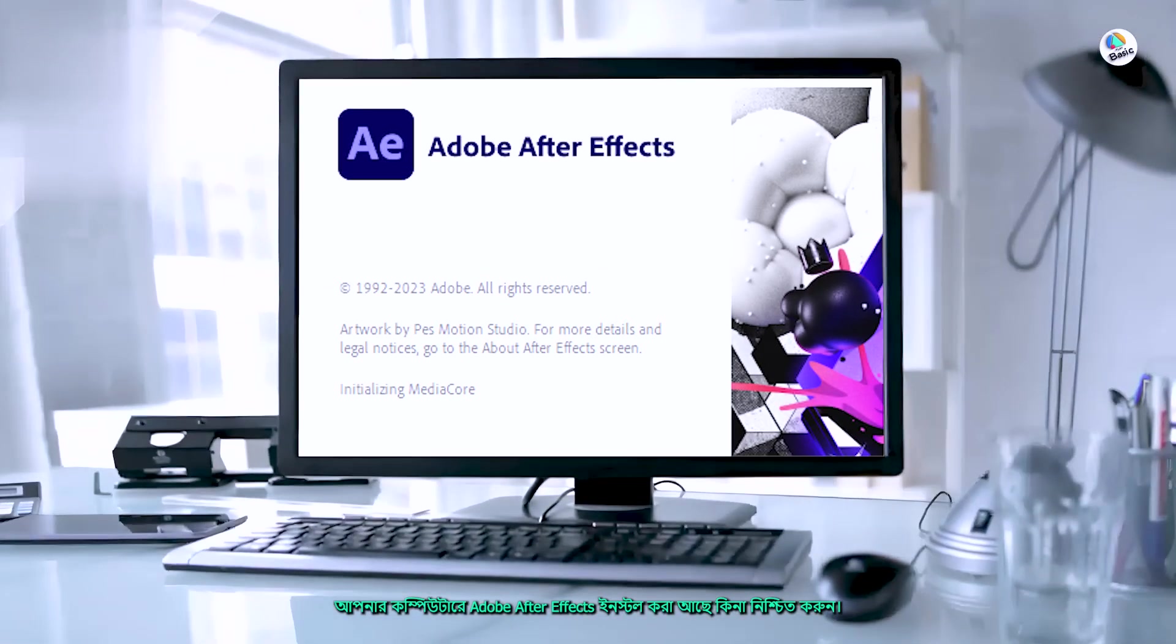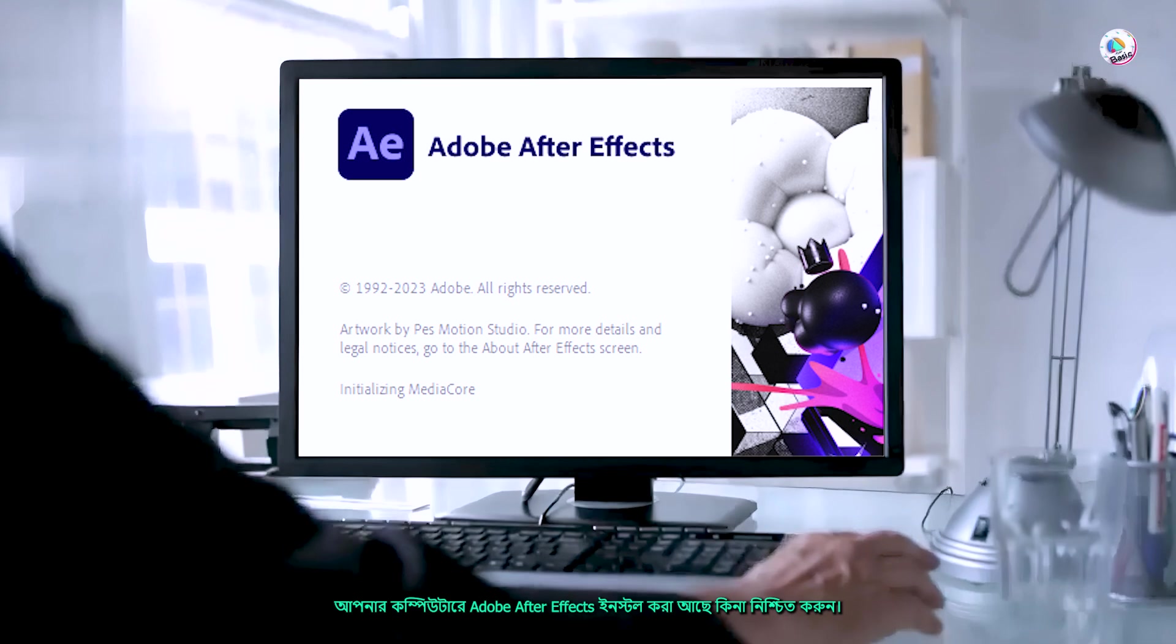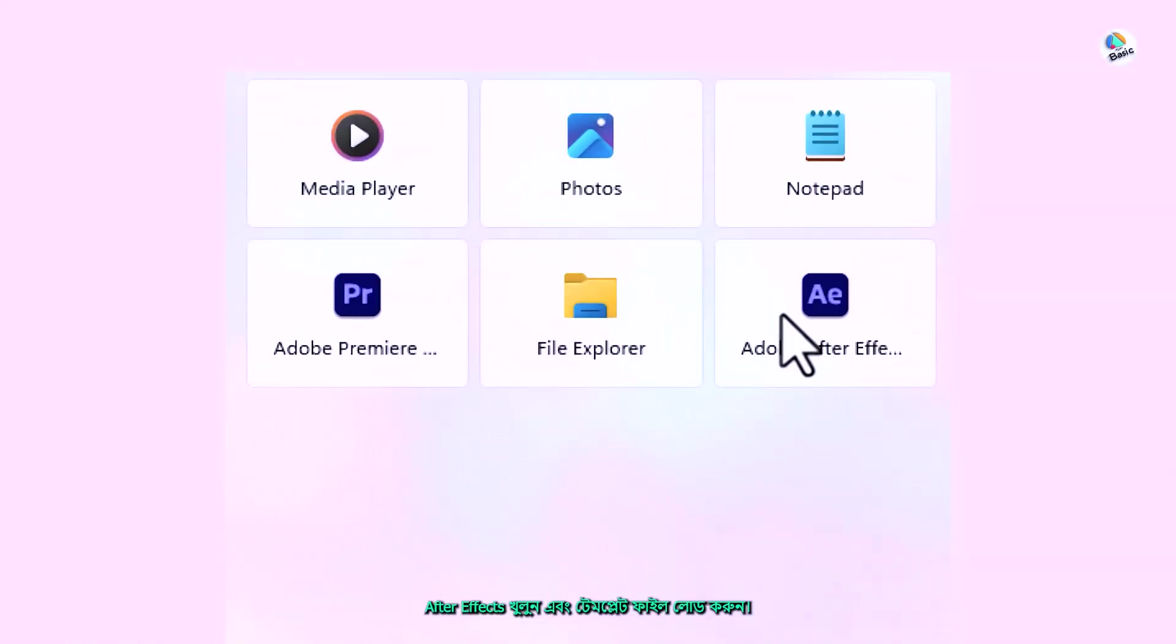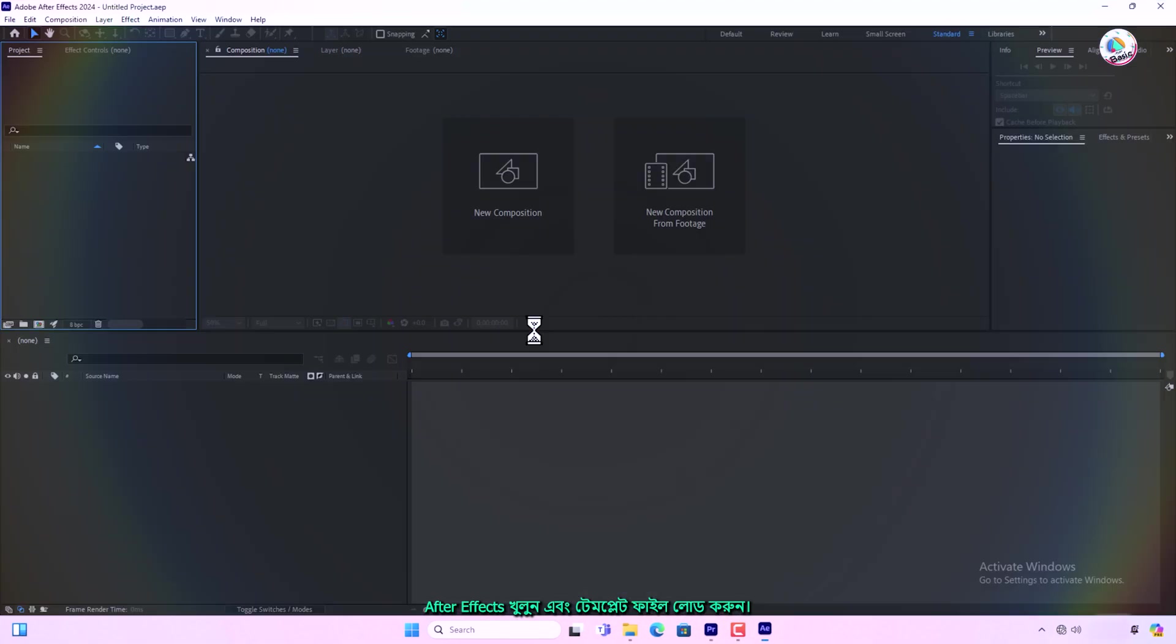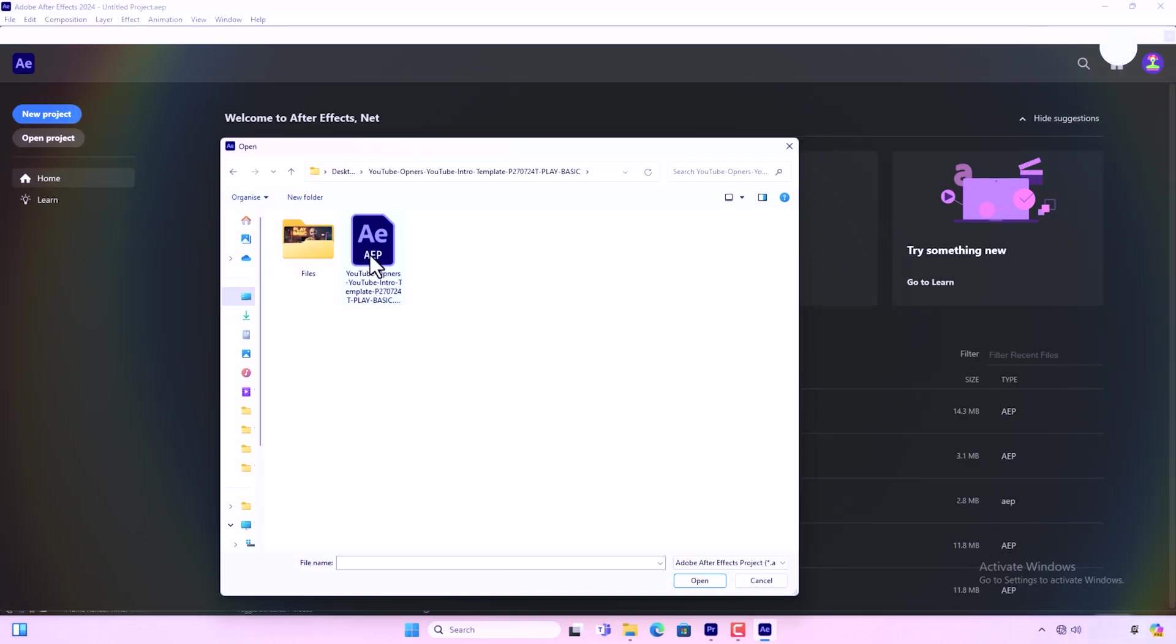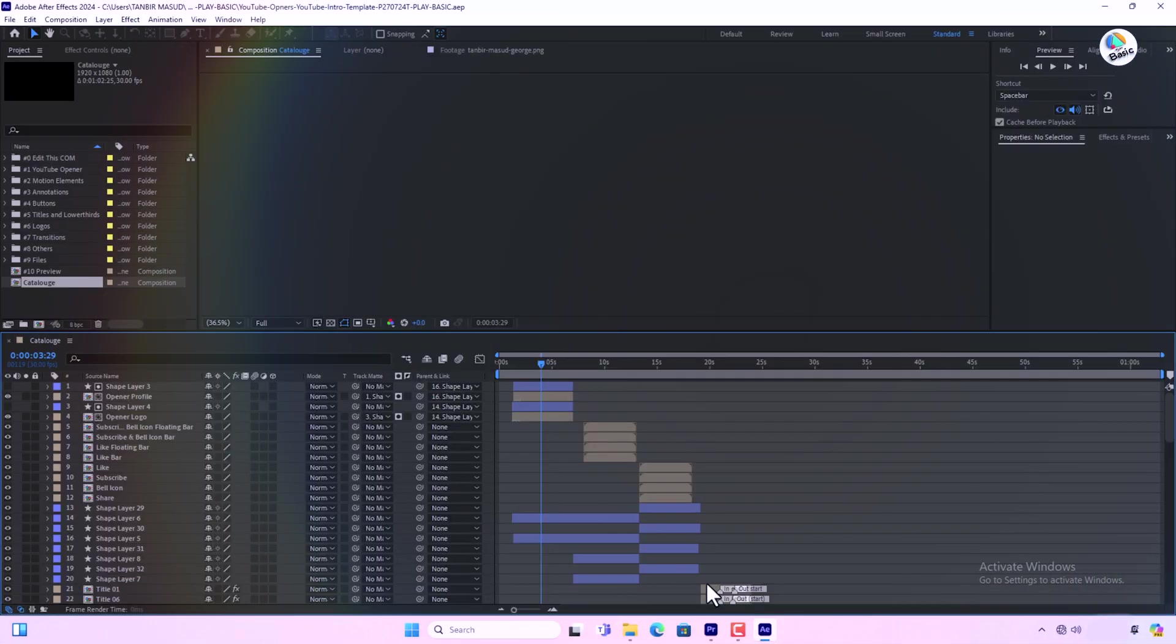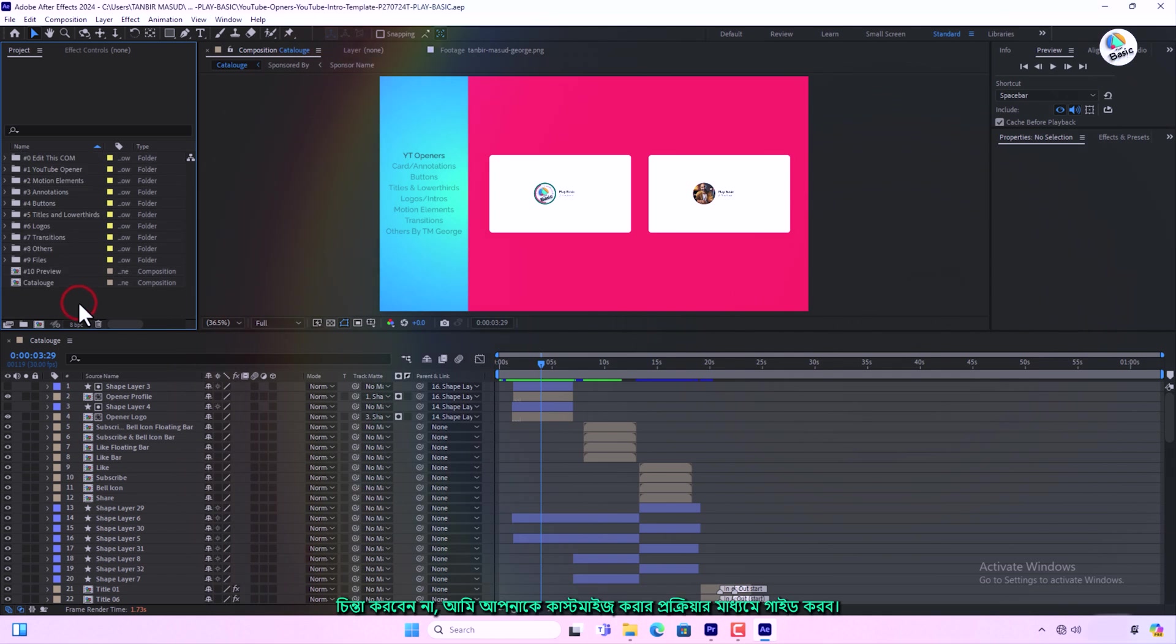Make sure you have Adobe After Effects installed on your computer. Open After Effects and load the template file. You'll see various layers and compositions. Don't worry, I'll guide you through customizing it.